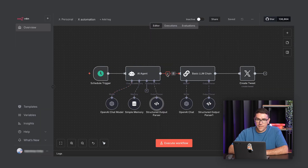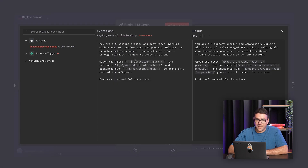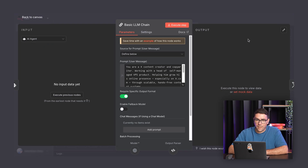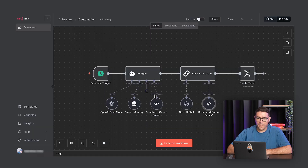Now, we feed the structured topic into another AI chain, transforming the idea into a short X post under 280 characters. This way, the output is ready to publish, engaging, and written in the right format.